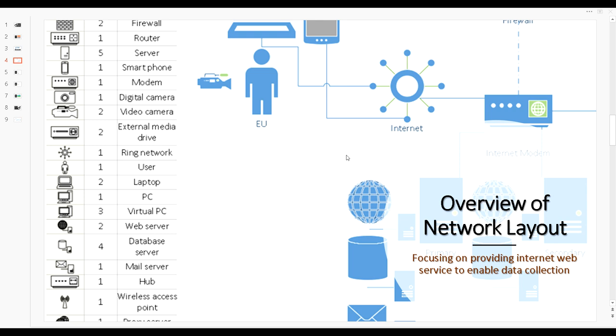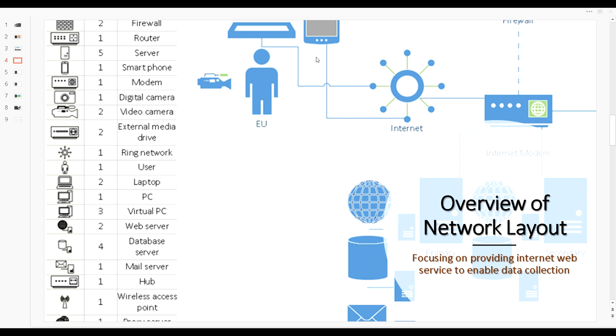I previously had mentioned the network layout that I have here and that I had built. What we're going to talk about is that I have an internet modem here somewhere in the cloud and the internet of things and internet of stuff.